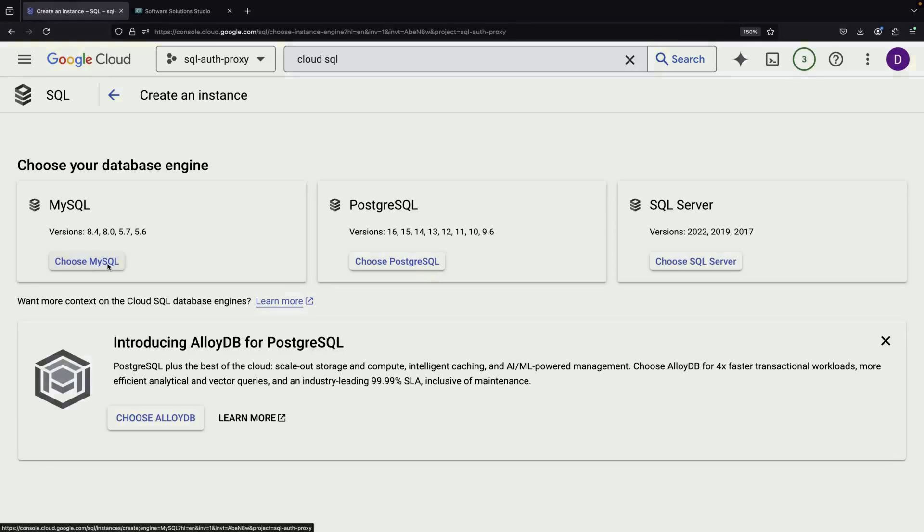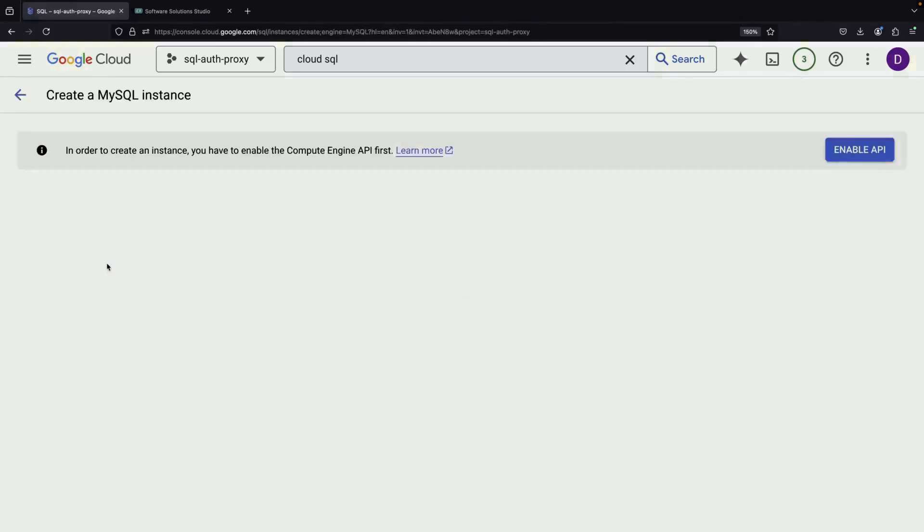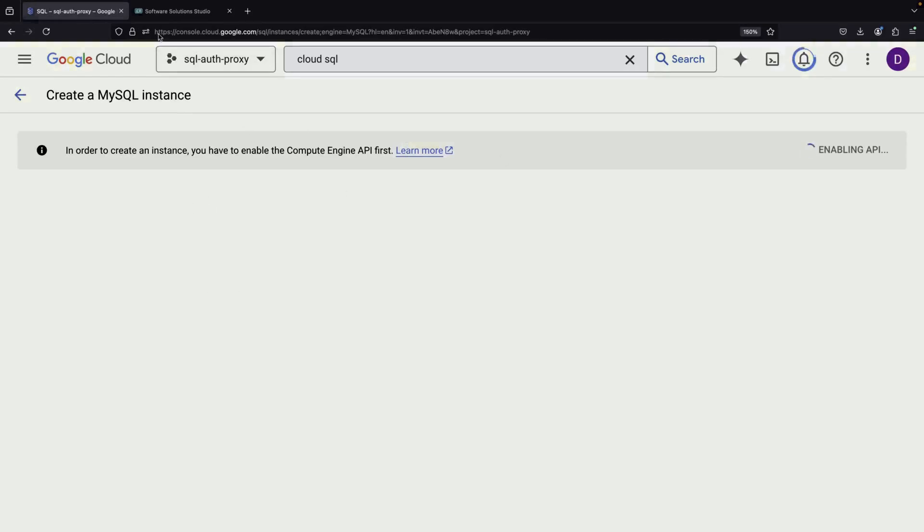To begin, let's create a sample database that we can use for our demonstration. At the same time, we'll enable the Compute Engine API since we're working with a new project.